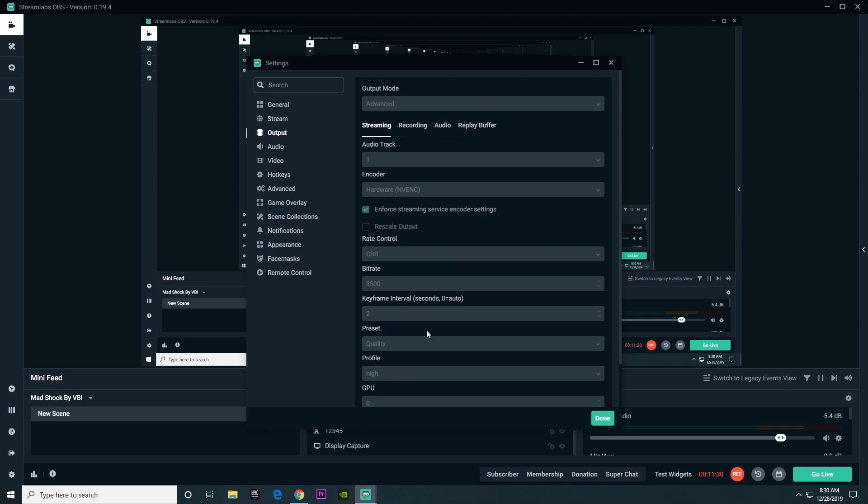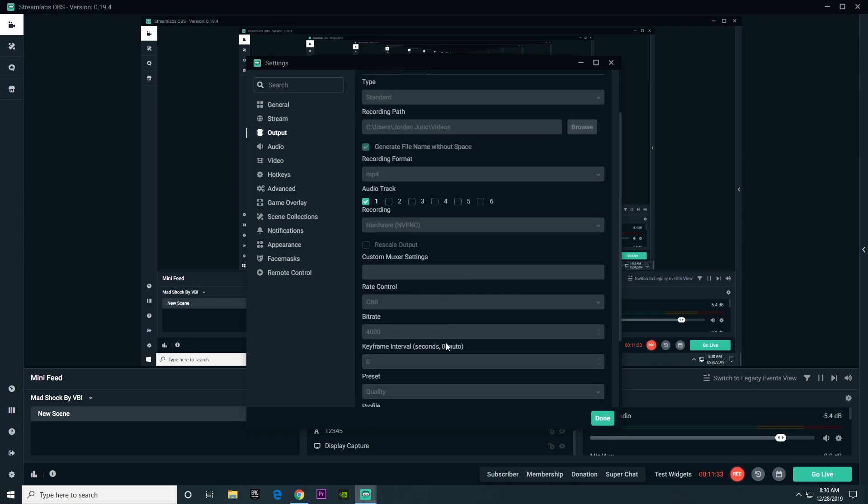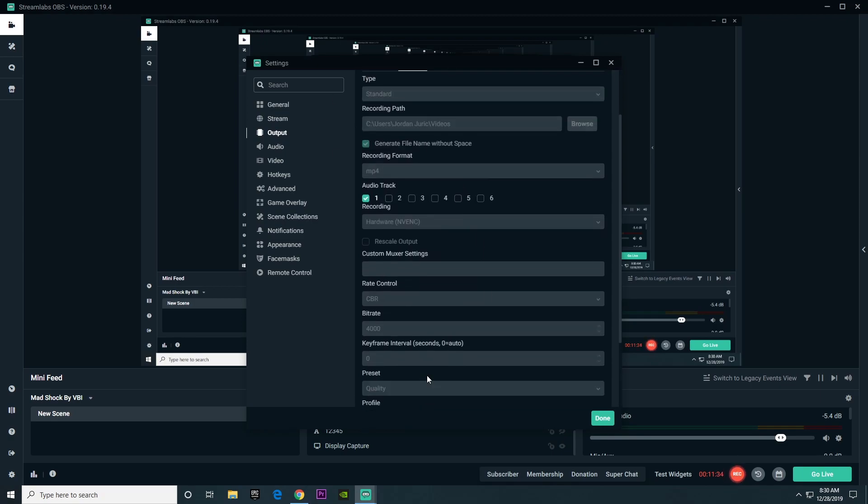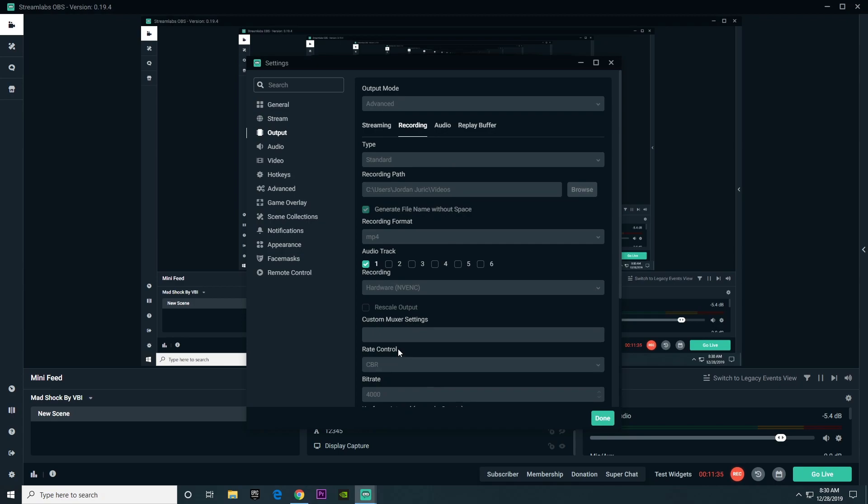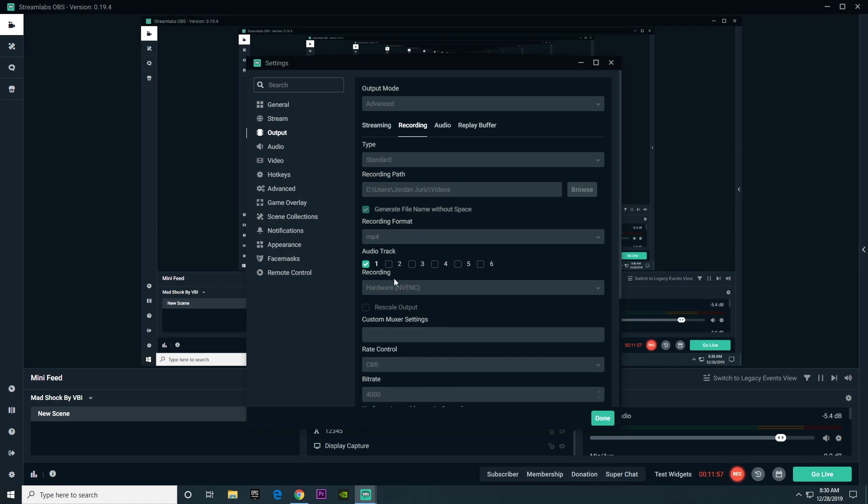When you're done changing the settings for all of streaming, you're going to want to go to recording. A lot of the settings are the same as streaming, but there still are some things that we have to change. When it comes to recording format, you're going to want to change it to MP4 because that's the most compatible format with basically every website and software.